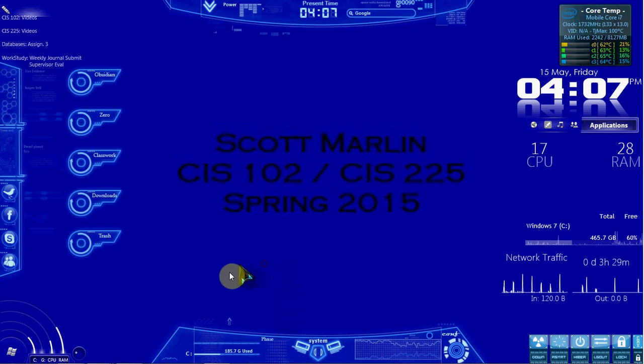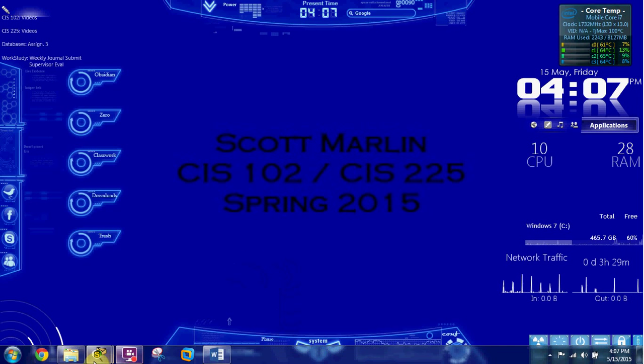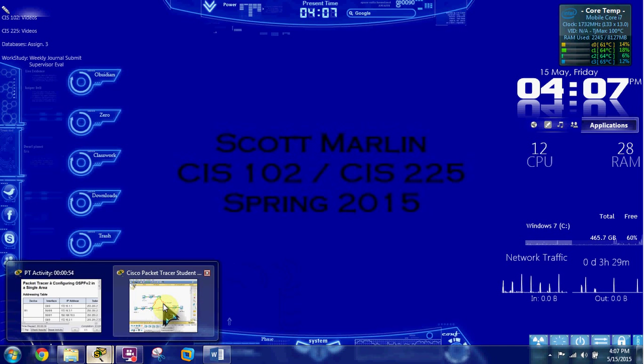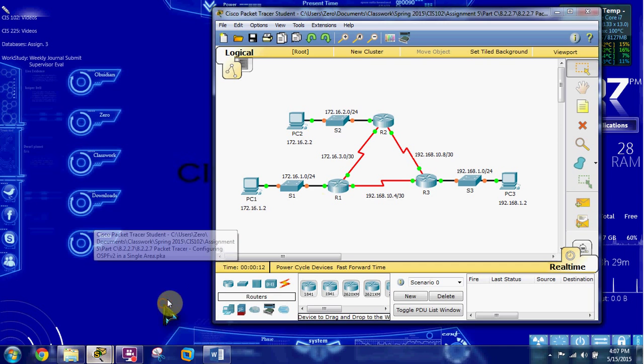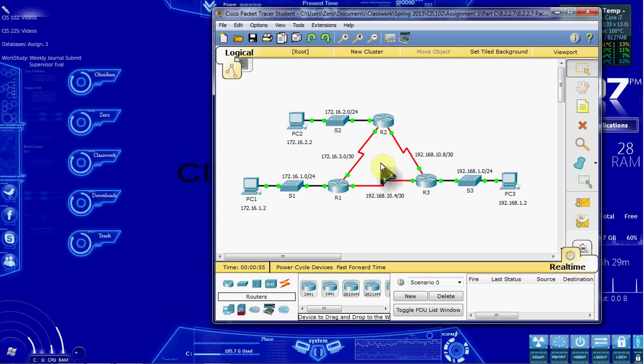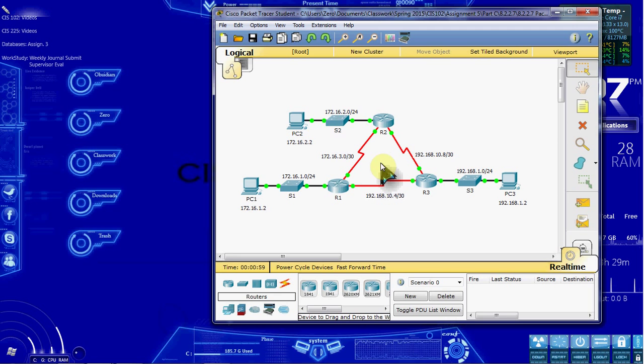Hi, everyone. In this video, I'm going to be walking through Cisco Packet Tracer 8.2.2.7, configuring OSPF v2 in a single area.